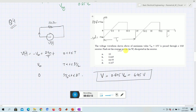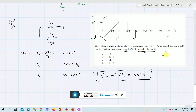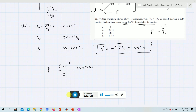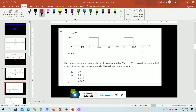Now what is asked is: find the average power dissipated in the resistor in watts. This power equals V² / R, and we can find P. That comes out to be 4.167 watts. Option D is the correct answer.